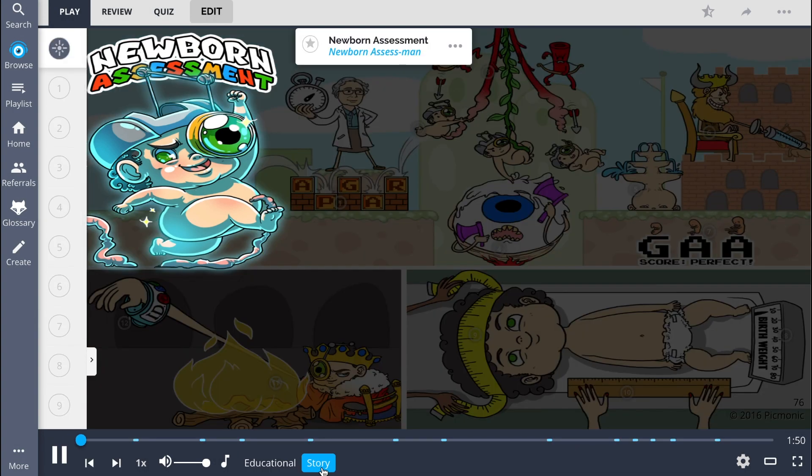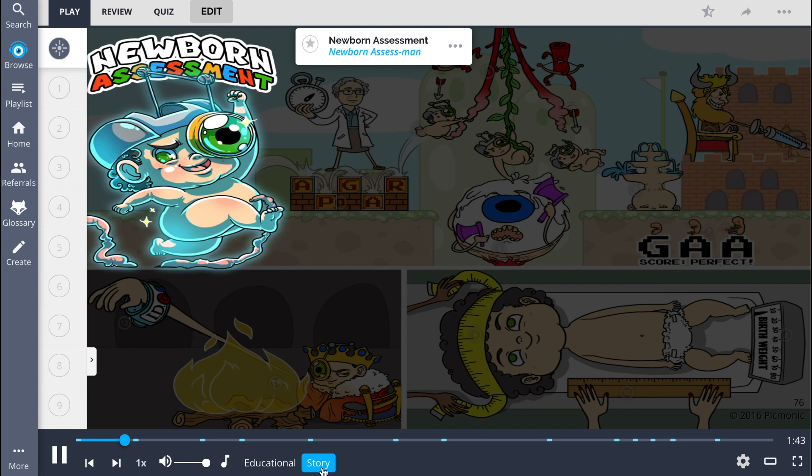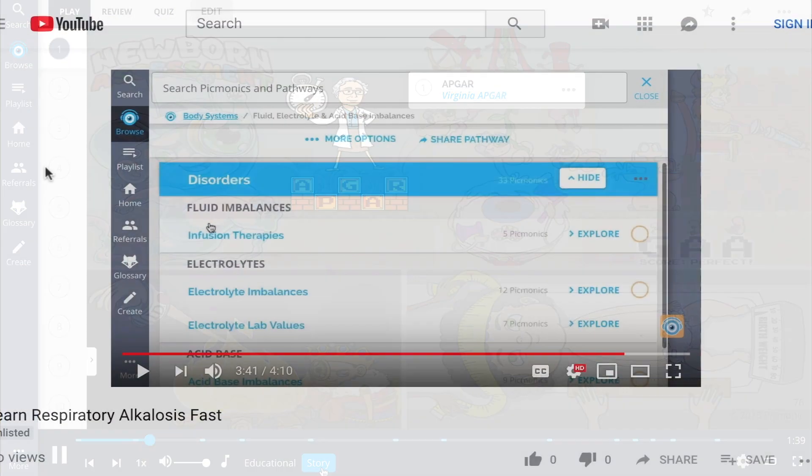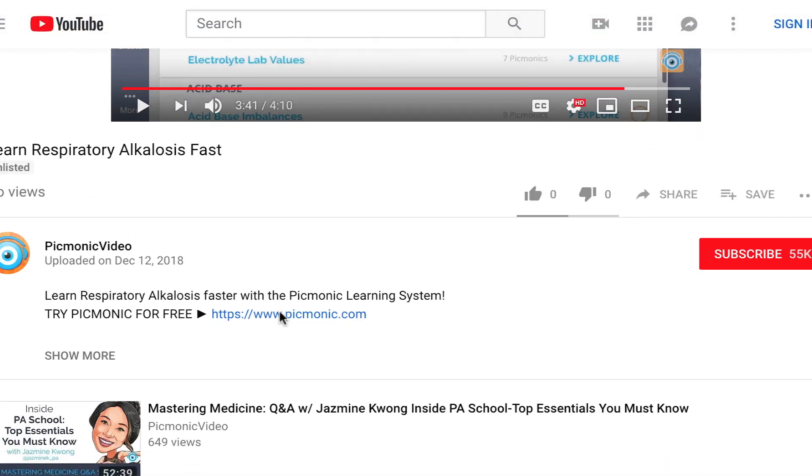Just after birth, every newborn is put through a series of trials to see what they're made of, and the newborn assessman came out raring to go. First, he overcame Virginia Apgar's obstacles. For the rest of the story, check out Picmonic.com and sign up for a free account.